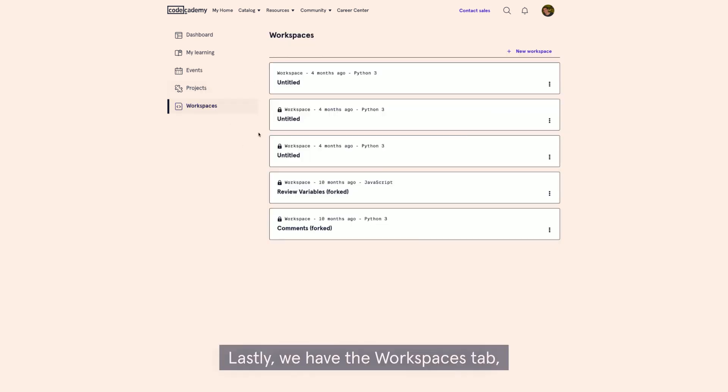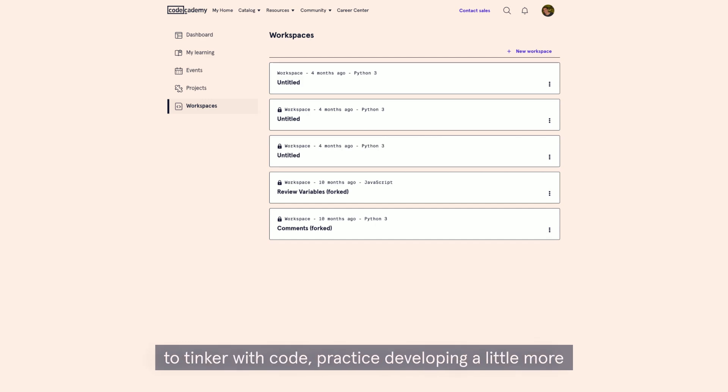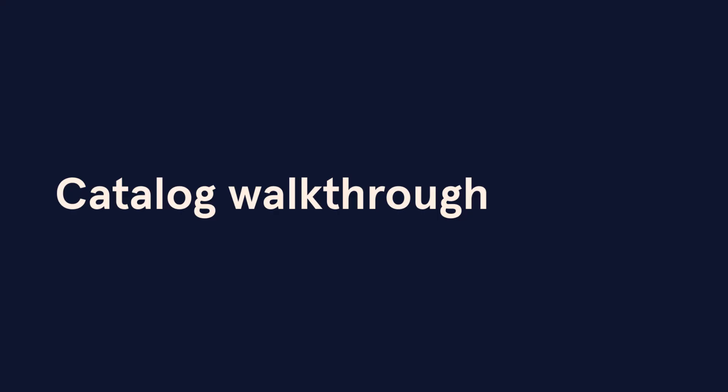Lastly, we have the workspaces tab, which is similar to projects. This is our sandbox environment that allows users to start coding instantly in browser. They're also able to tinker with code, practice developing independently, and easily share their work.